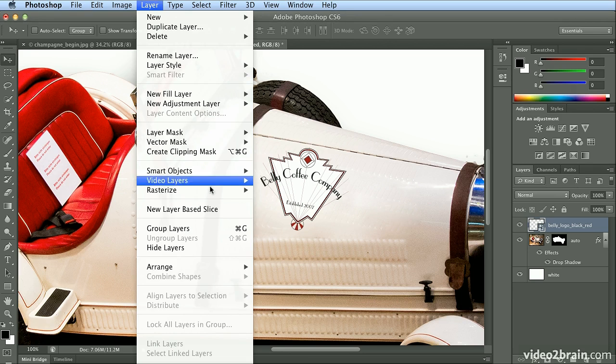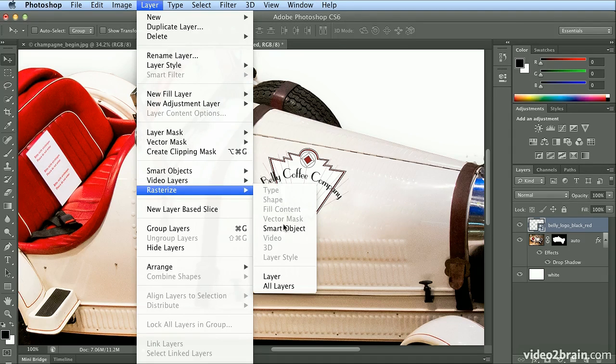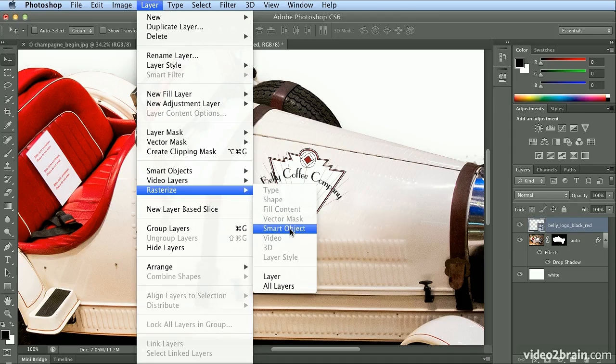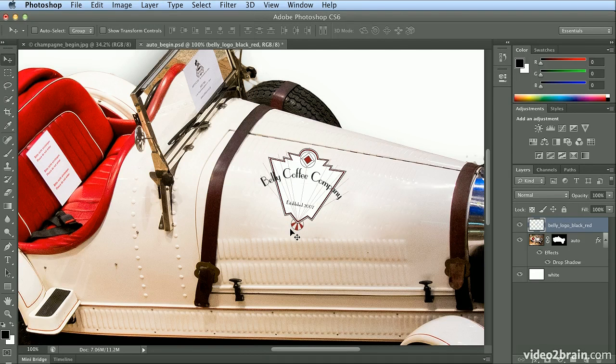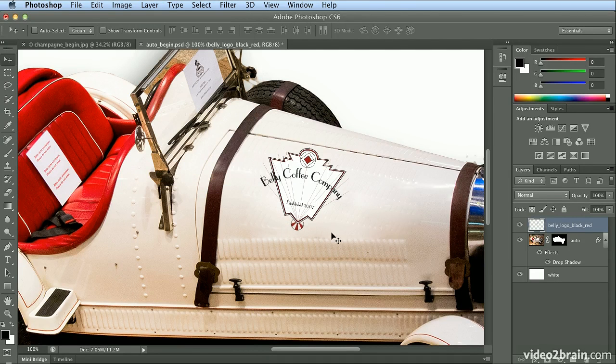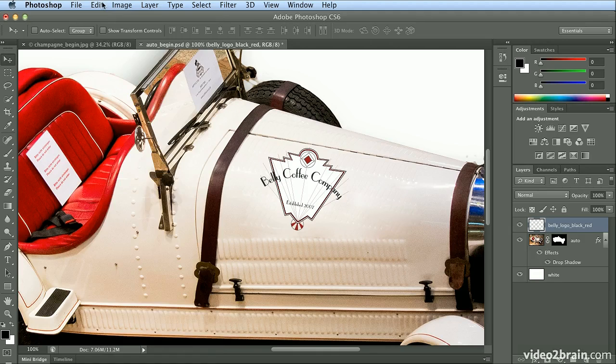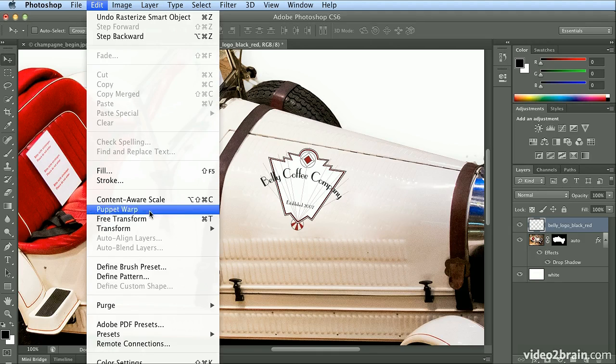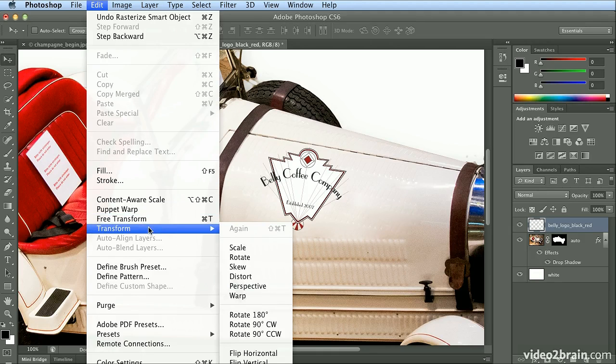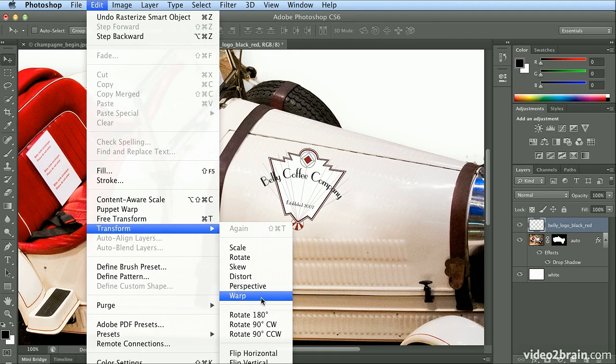So I'm going to choose Layer Rasterize Smart Object. And once this is real pixels, I can now choose Edit, Transform, and Warp.